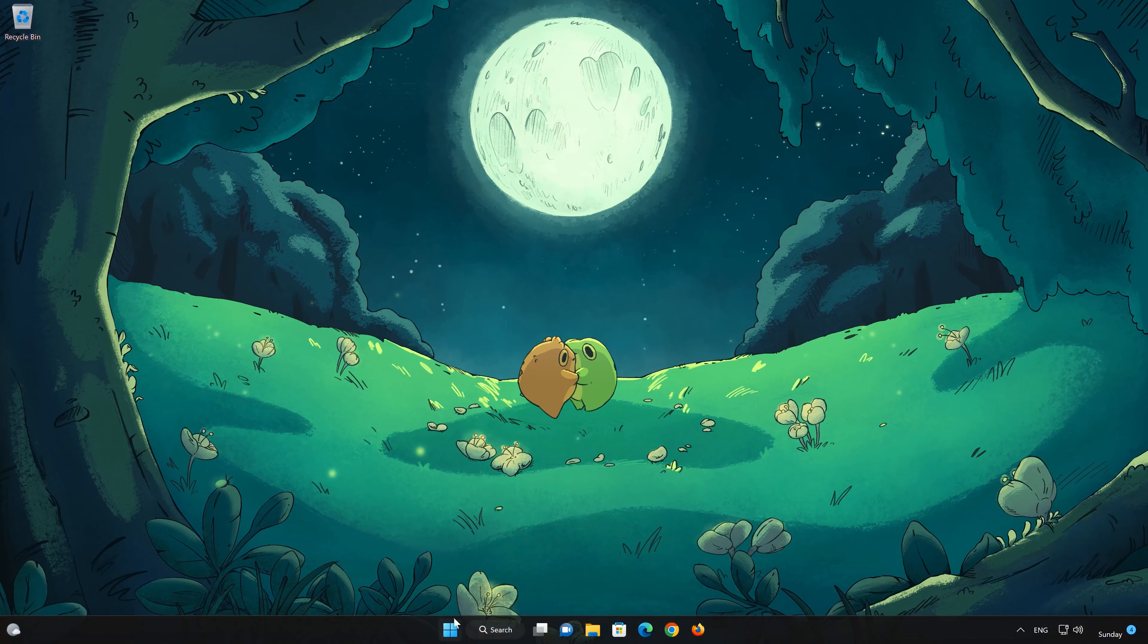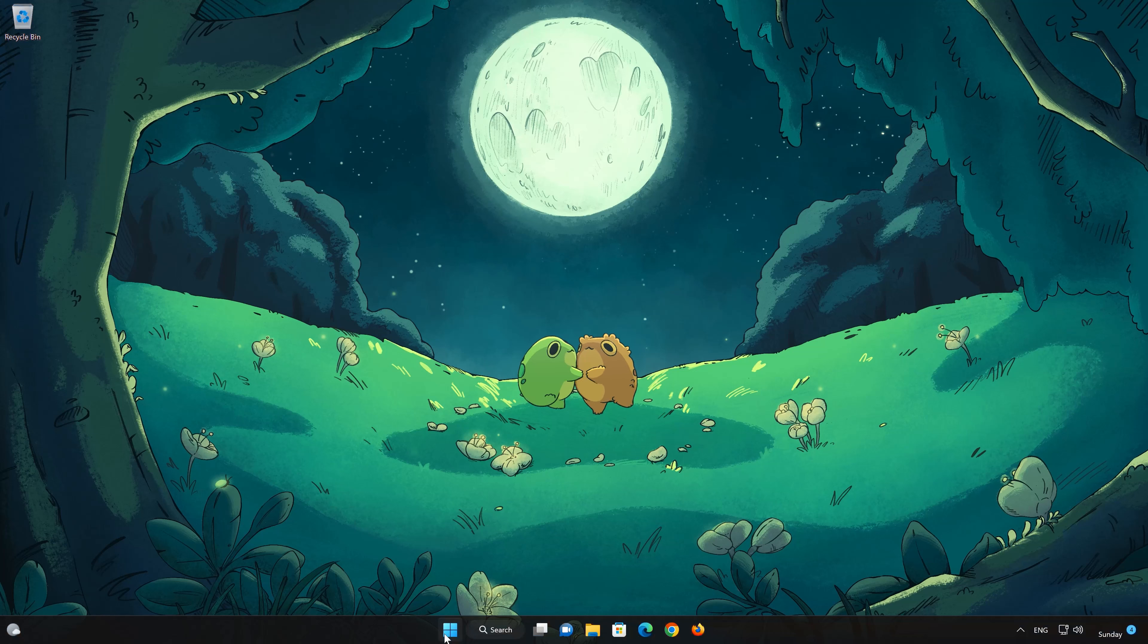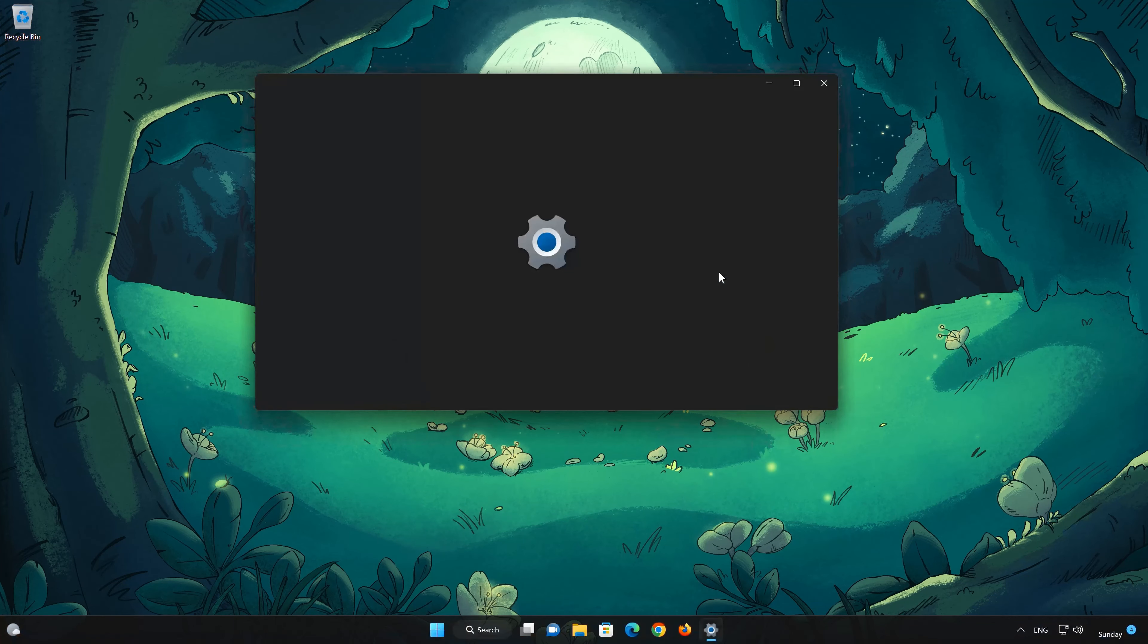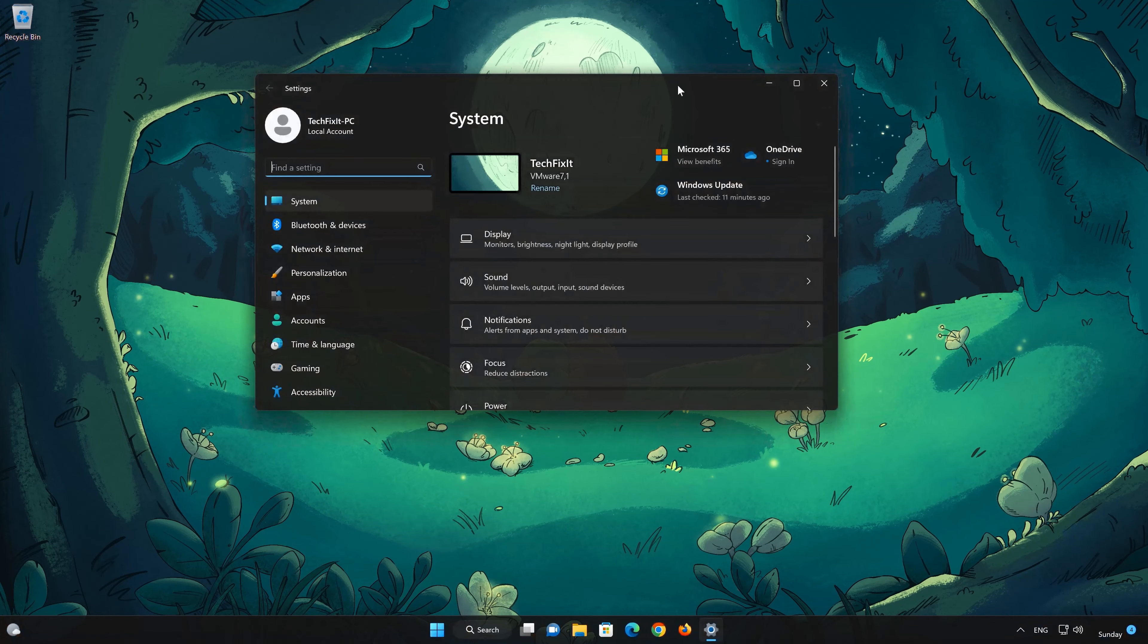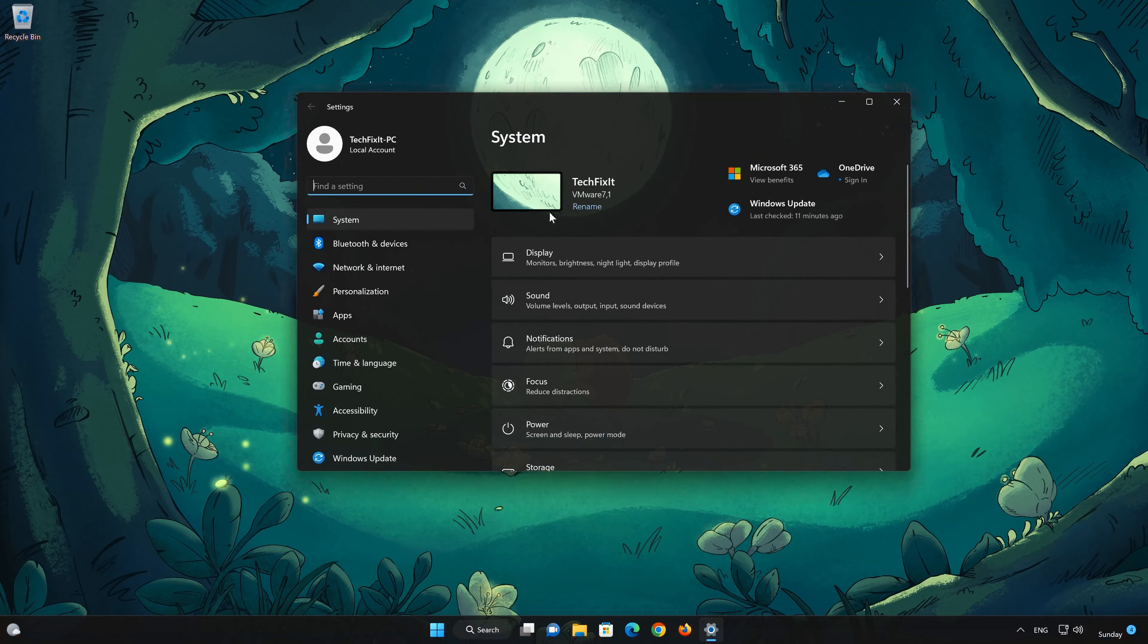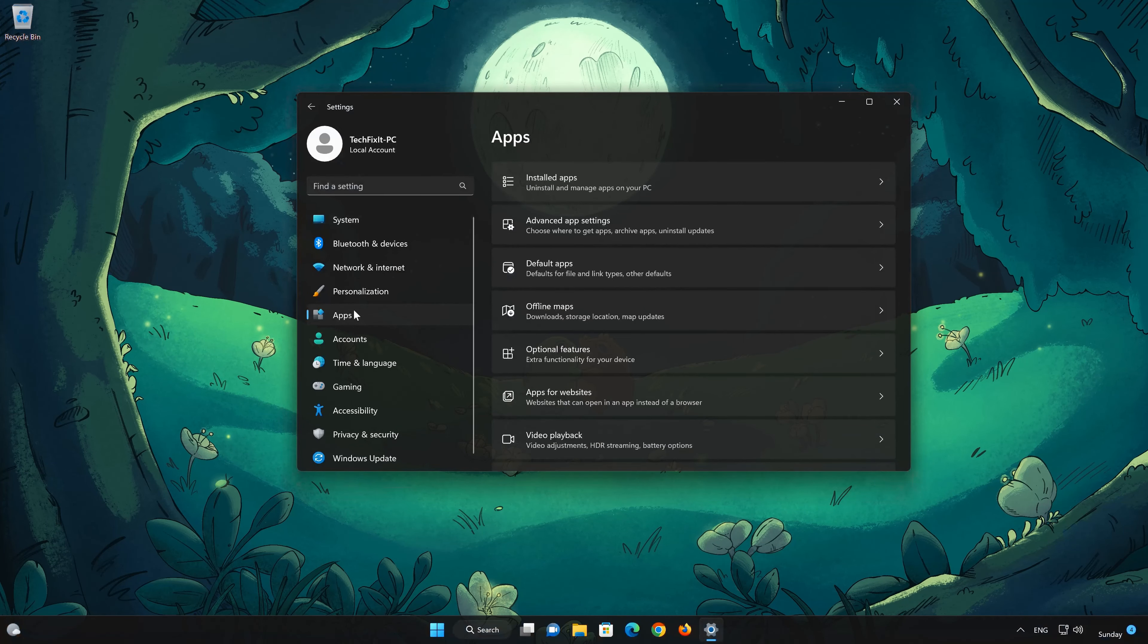First open the Start menu. Open your Settings. Open Apps. Open the Installed Apps section.